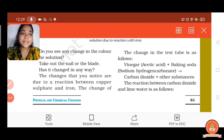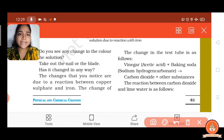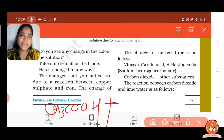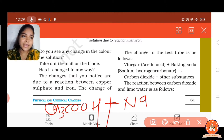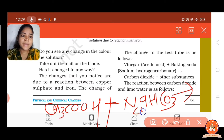Now let us see the chemical formula for vinegar and baking soda. The chemical formula of vinegar — acetic acid — is CH3COOH. The chemical name of baking soda is sodium bicarbonate and its chemical formula is NaHCO3. It forms carbon dioxide and other substances.